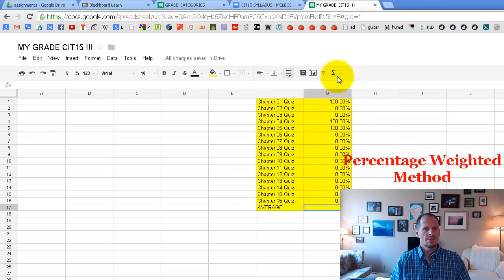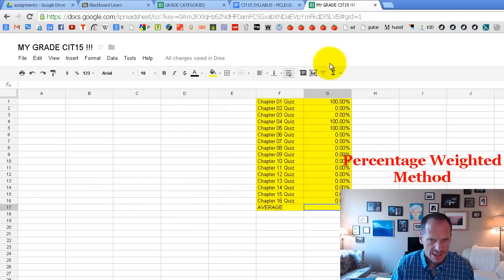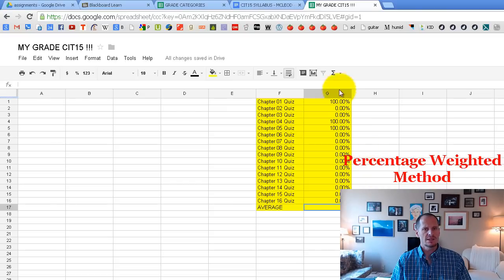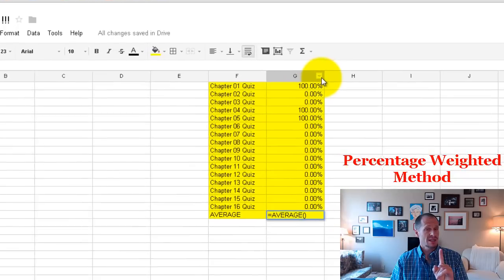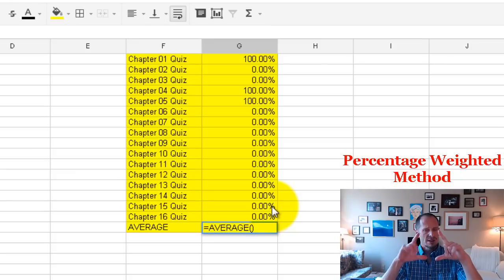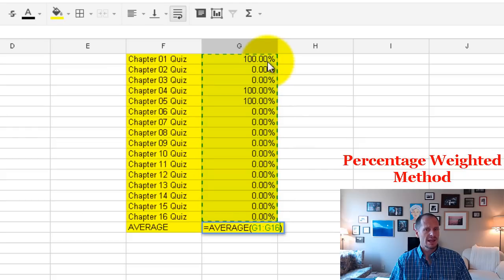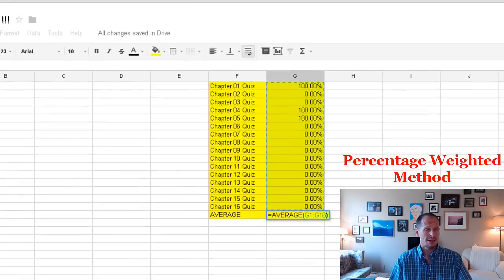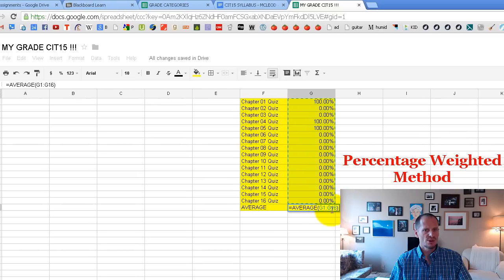To enter the average formula, make sure you're in the correct cell — that's where you want to calculate the average of all the numbers above it. Choose the average function. Then click and drag to highlight the numbers you want to average. For example, it will say it's calculating the average on G1 through G16. That colon means 'through' in spreadsheet language. Hit enter and it calculates your quiz average.